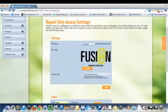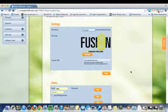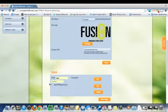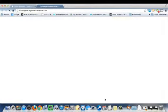You'll create the name .myreferralreports.com. You can even upload your logo. And you can set up a password for those people, let's see what it looks like.